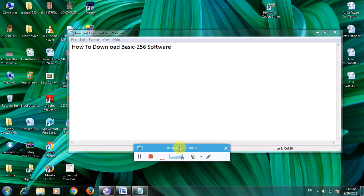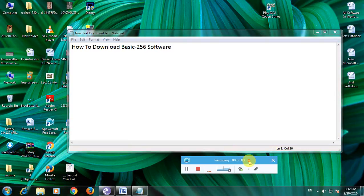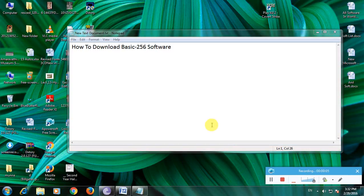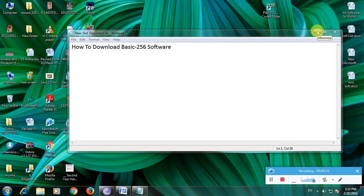Hi friends, now I'm showing how to download Basic 256 software. So many people don't know about this software. Basic 256 is a basic design software and every person can easily draw any diagram in a minute, so use this software.